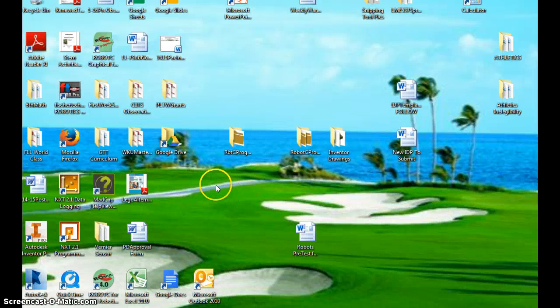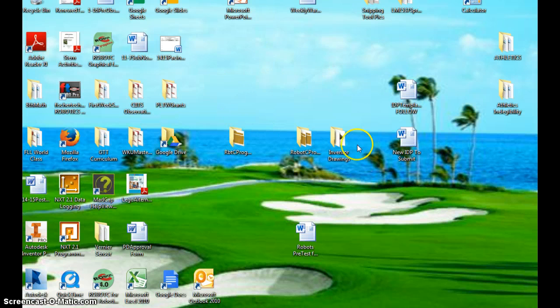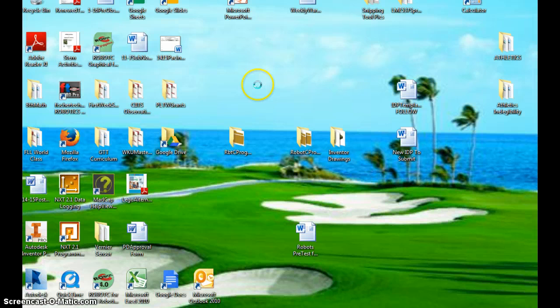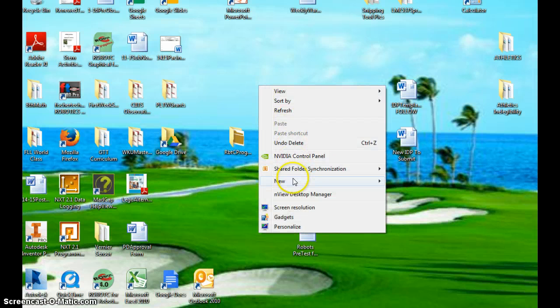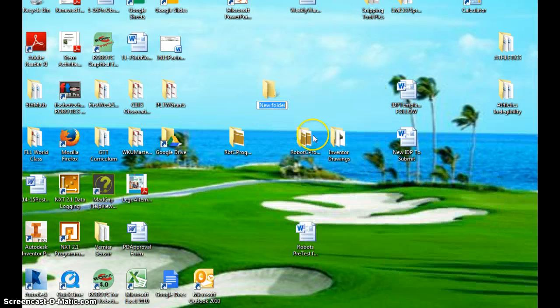And you're going to make a folder where you can save all of your Inventor files. So, somewhere in the middle of your desktop, and you can see I've already got one, right click. Choose New, Folder.